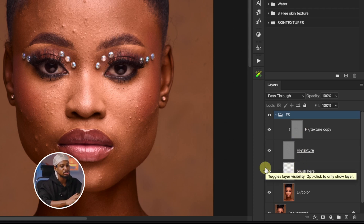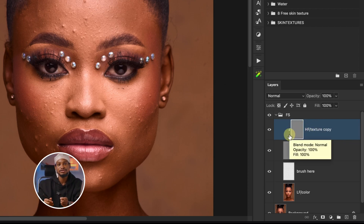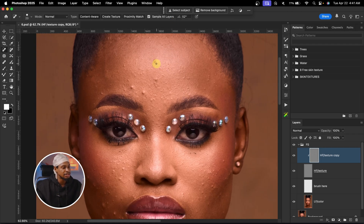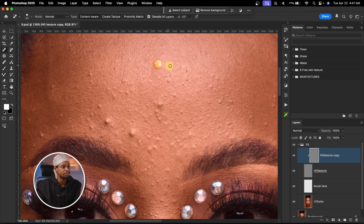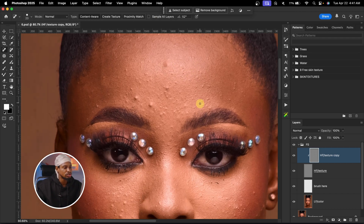To remove blemishes, we are going to be working on the high texture copy layer, because blemishes are textures. You can use the Spot Healing Brush tool or the Clone Stamp tool. If you use the Spot Healing Brush, make sure 'Sample All Layers' is NOT selected — if it is selected and you try to remove blemishes, it will just make that area look rough and bad. With it unchecked, just paint on the blemishes you want to remove and it will remove them.